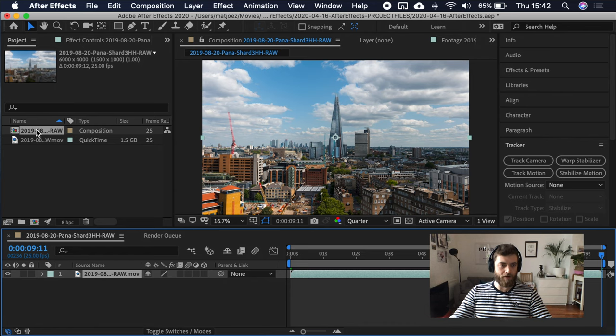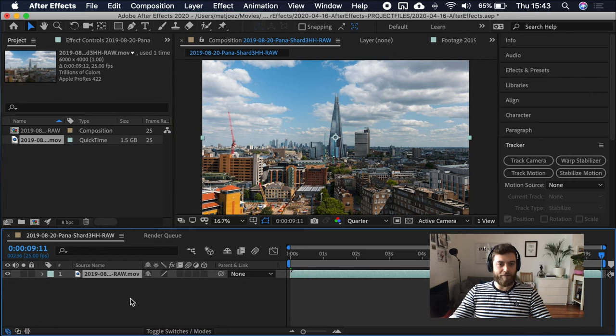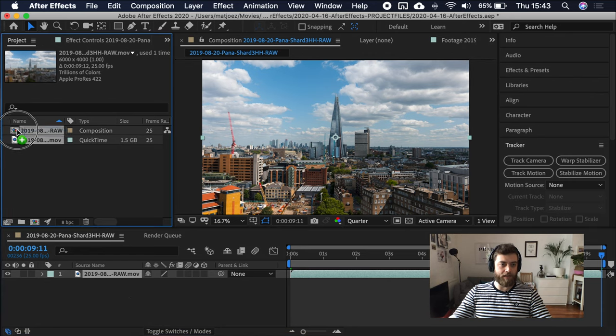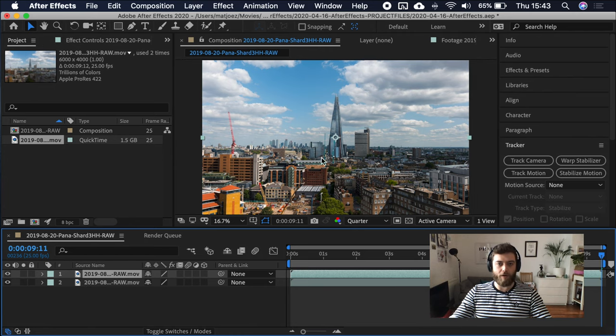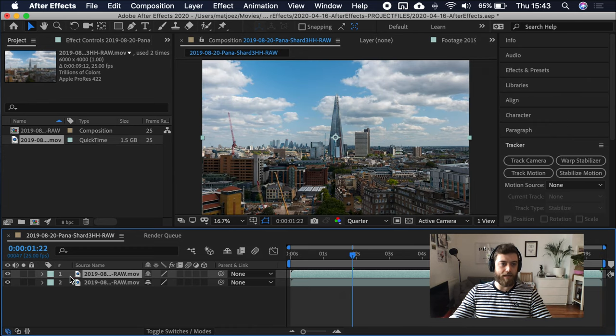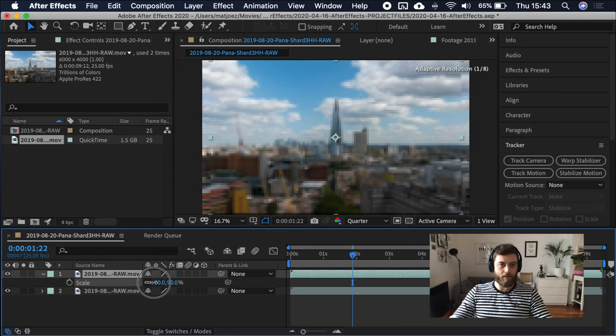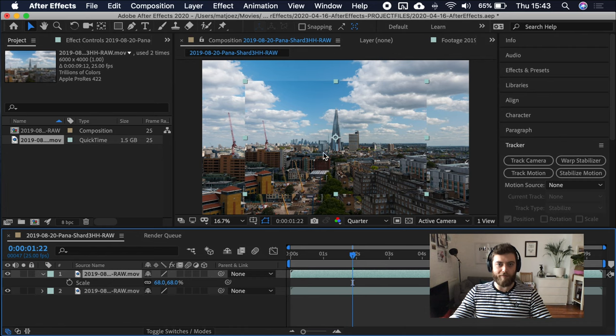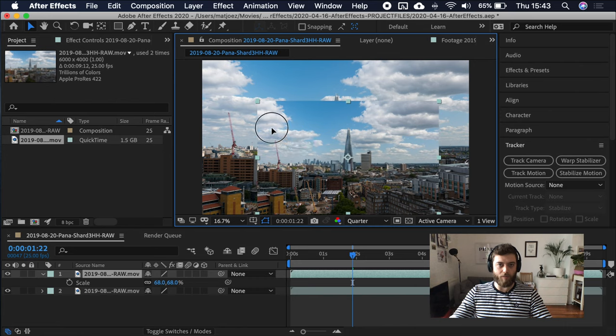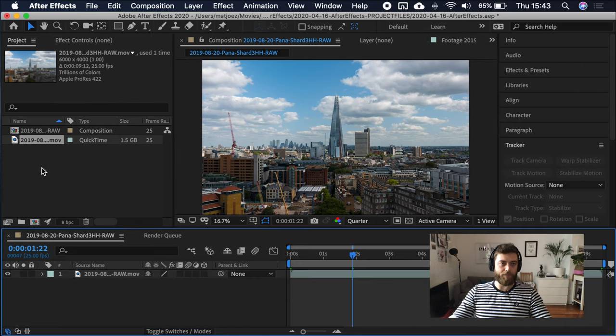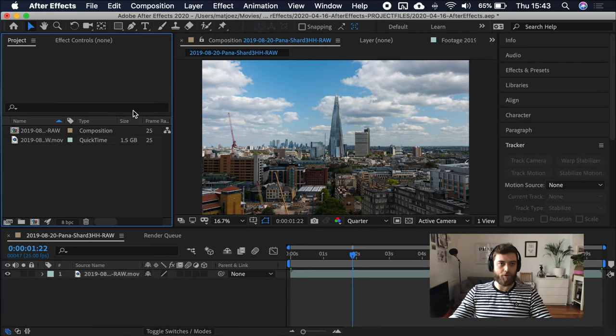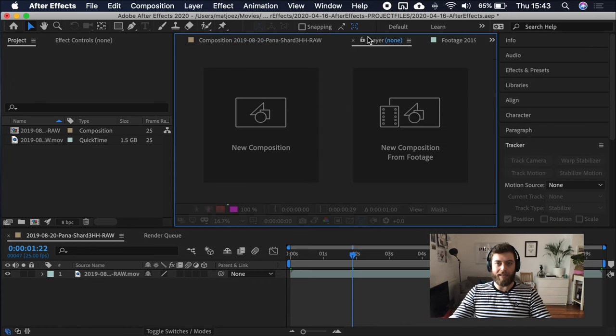If I right click on this in the project window and I make new composition from this selection, I will have opened up a composition down here in this timeline viewer. Down here, look at it as your timeline. This is the composition.